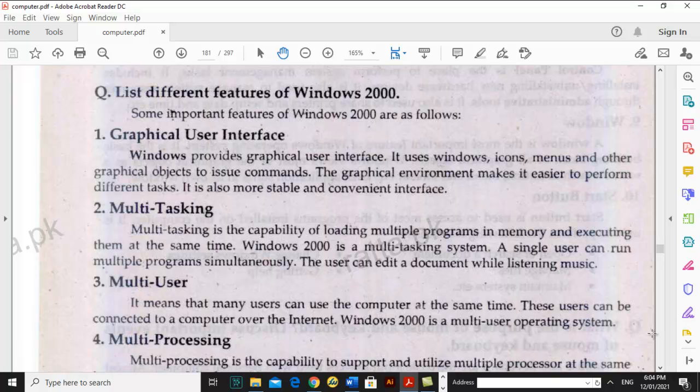These are all the work that we call multi-tasking — doing multiple things at one time. This feature was included in Windows; before, the command line interface did not include it. Multi-tasking is the capability of loading multiple programs in memory and executing them at the same time. Windows 2000 is a multi-tasking system. A single user can run multiple programs simultaneously, side by side. For example, the user can edit a document while listening to music.